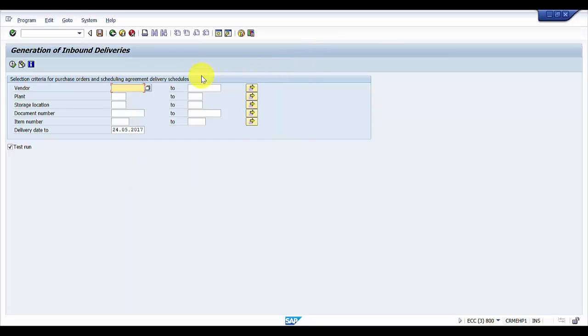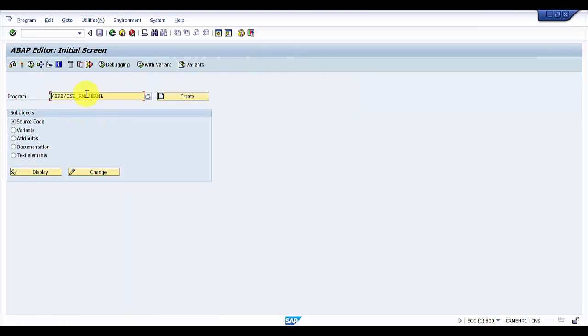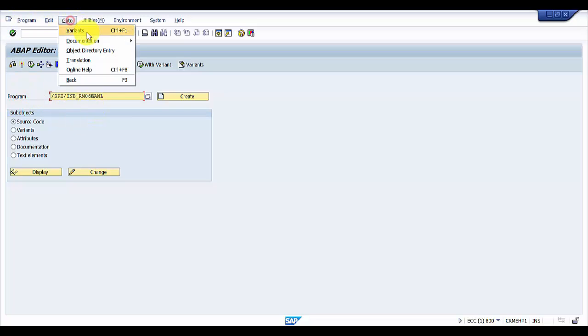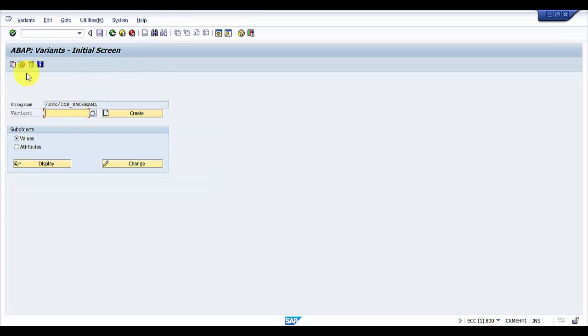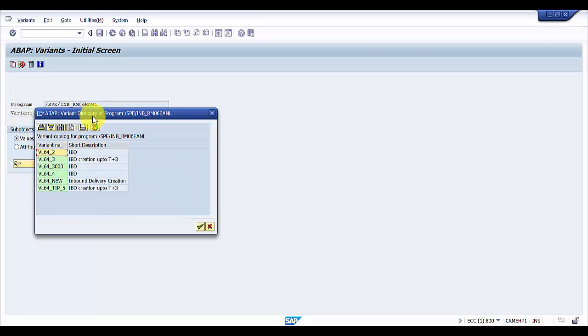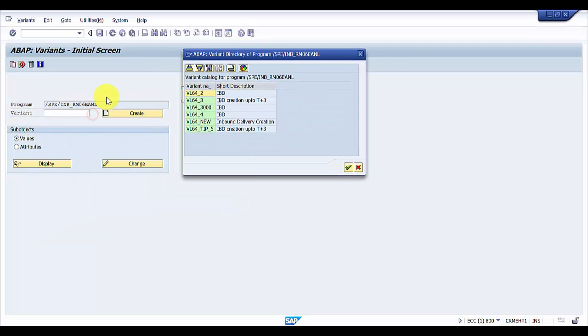What I'm going to do is go to variants. This will bring us to a screen wherein we have an option of variant as well. So just click on the variant button.